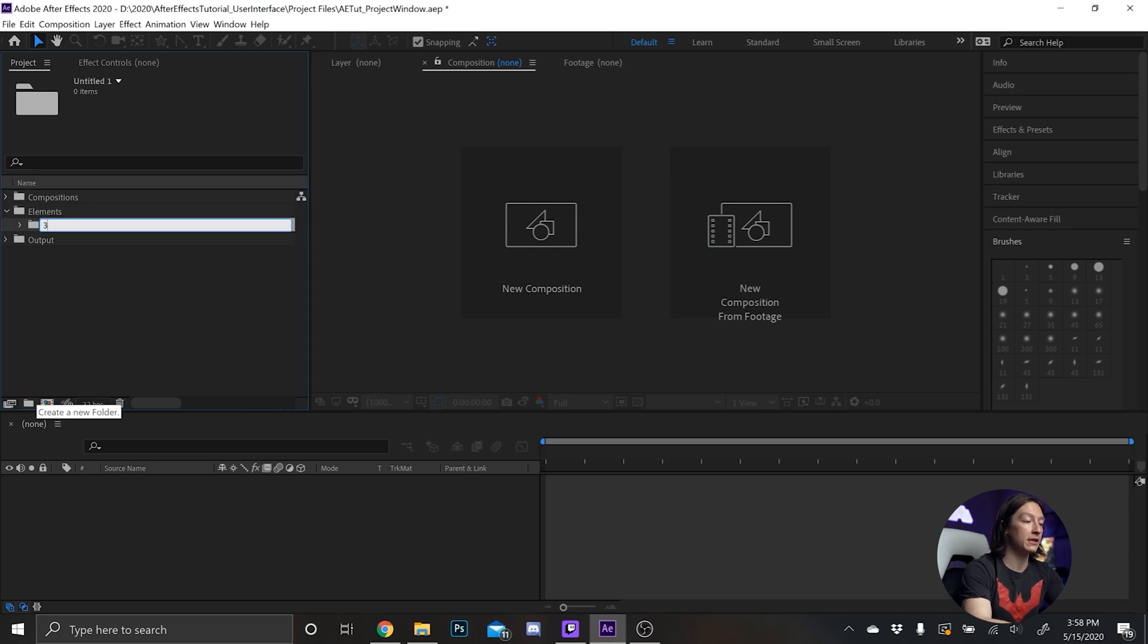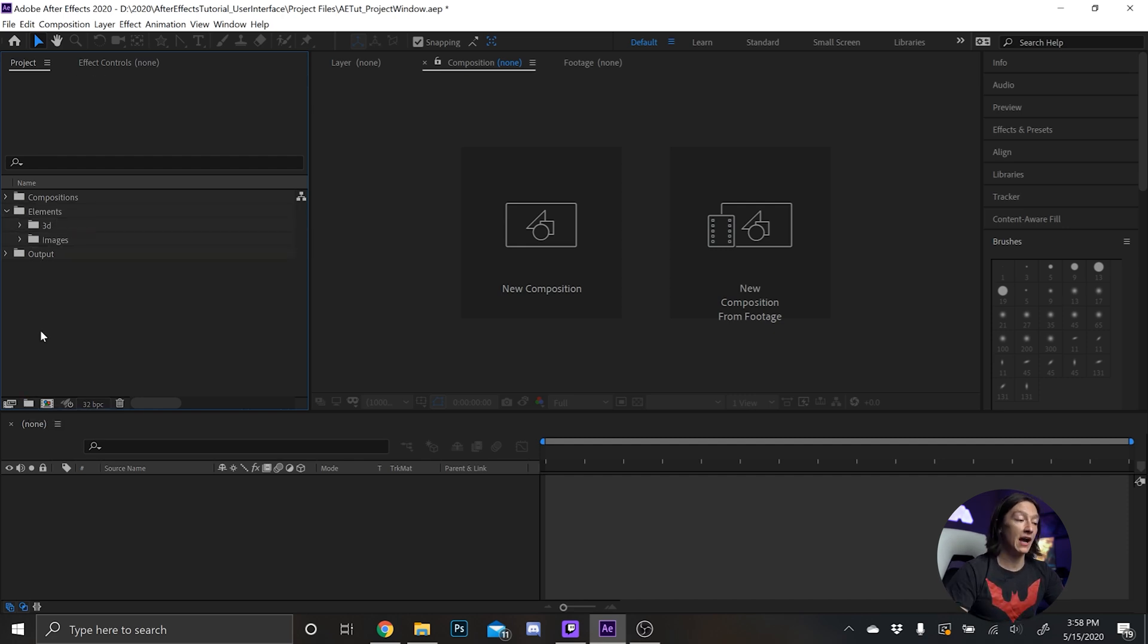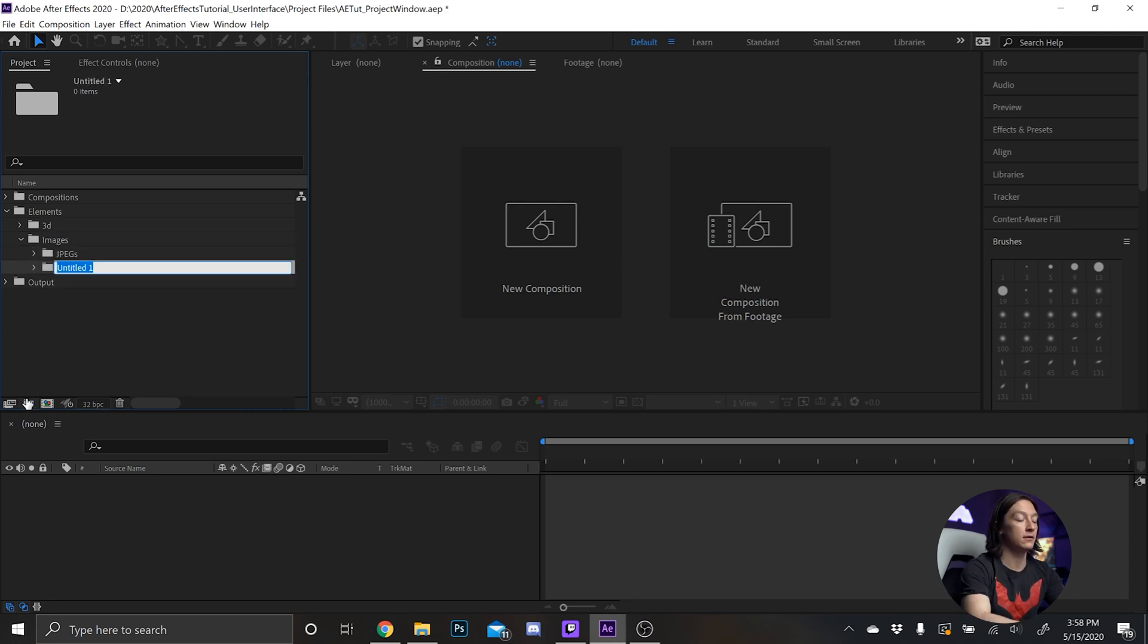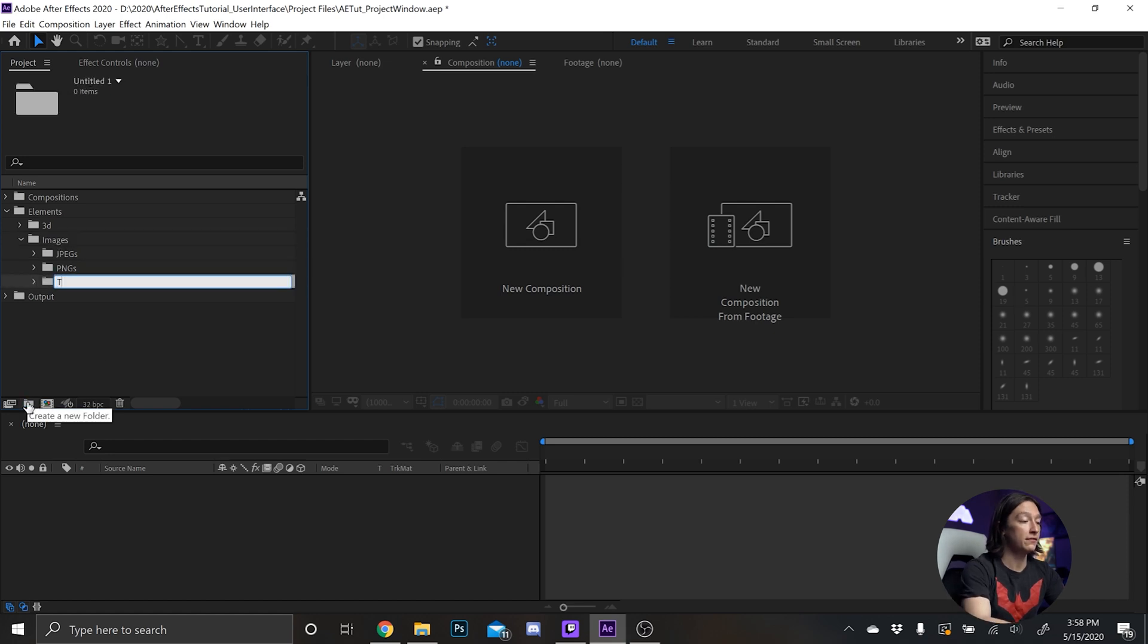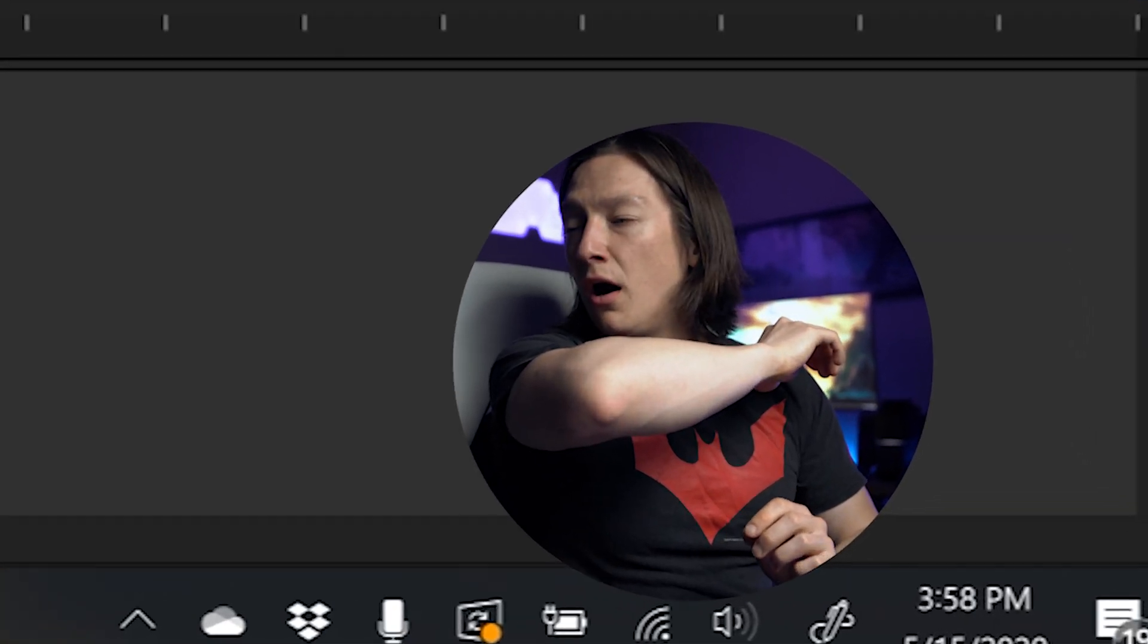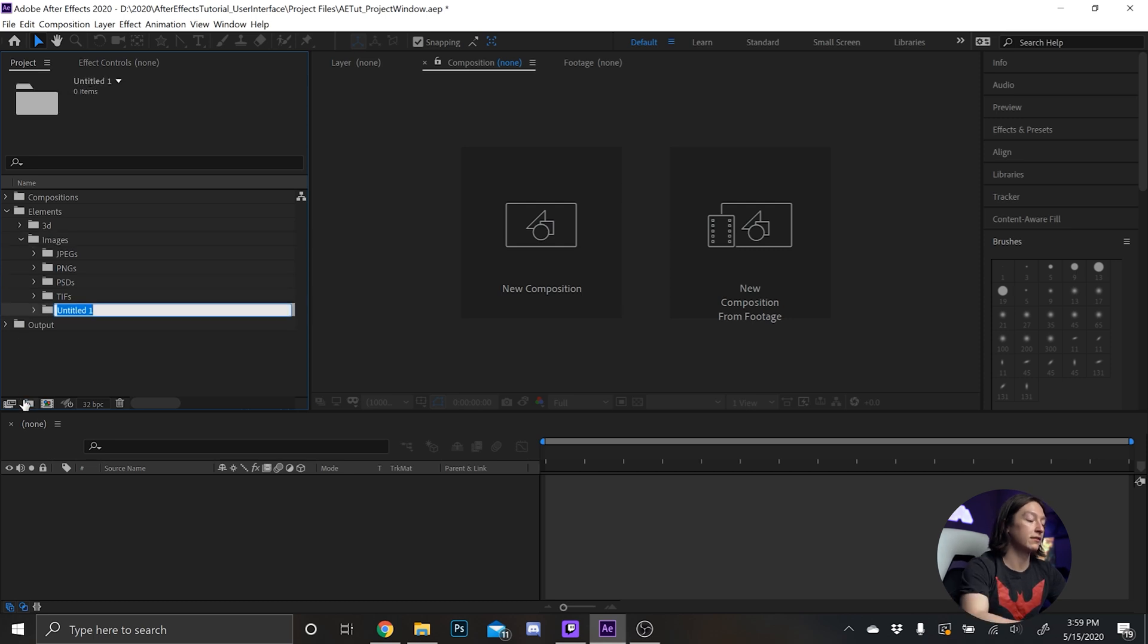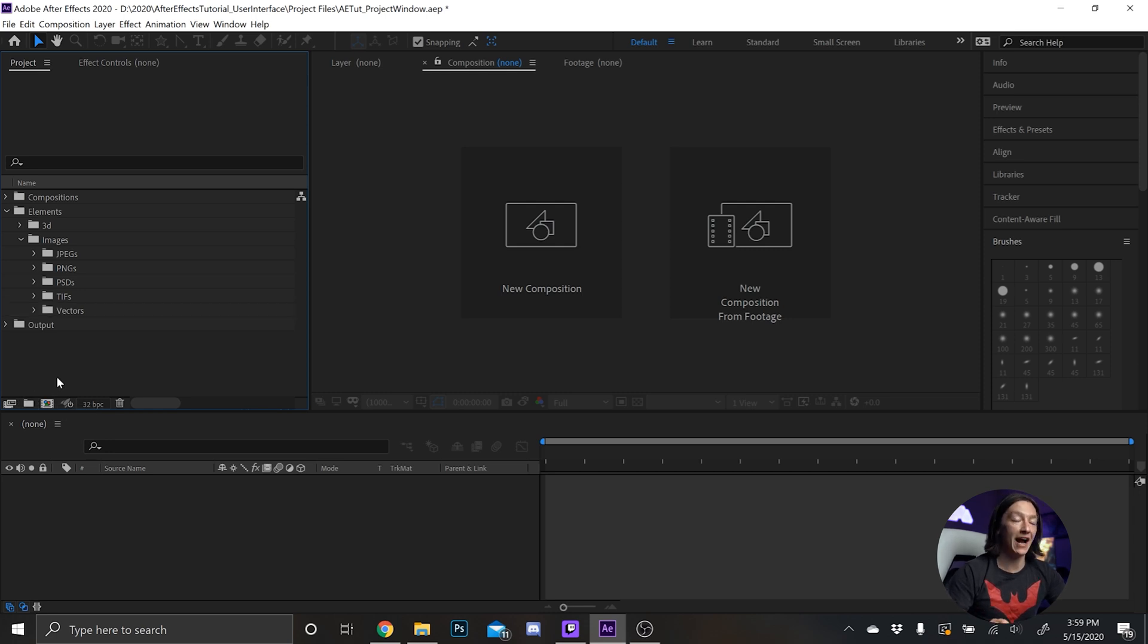And within elements I'll type 3D because I'll put my 3D stuff like objs or cinema 4D files. Then I'll have images and then within images I'll have a bunch of subfolders, basically jpegs.